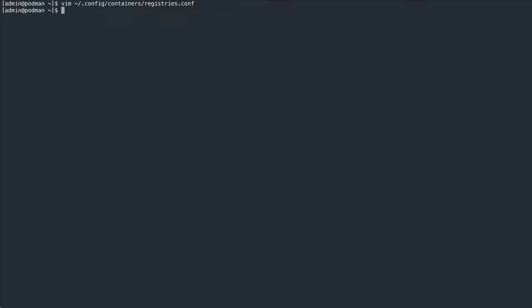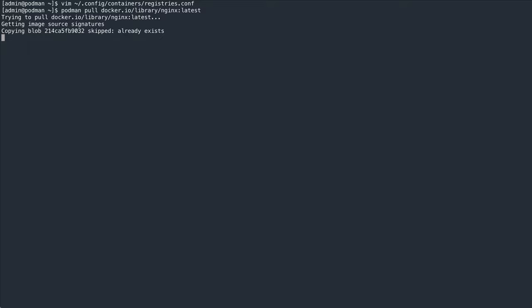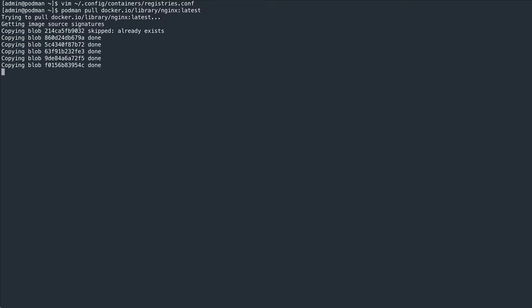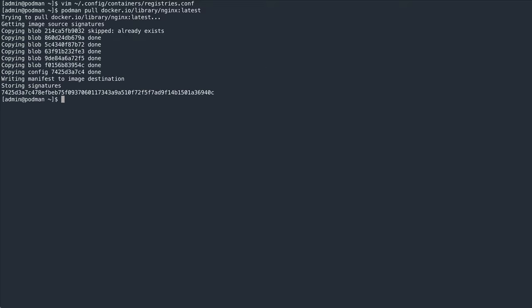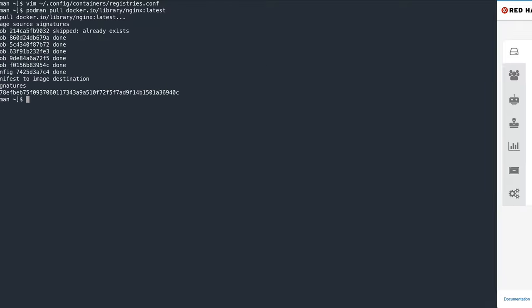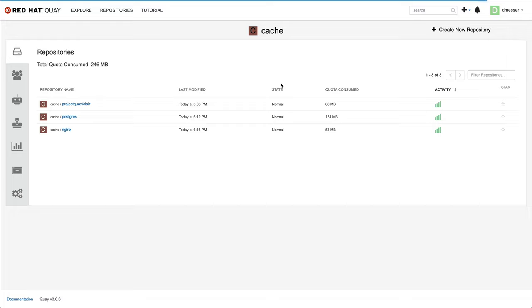If we now attempt to pull another image from dockerhub's library project directly, it will be transparently pulled through our cache, even though the pull spec said docker.io.library.nginx in this example. We can see the result in our registry. The nginx image is now cached there as well.